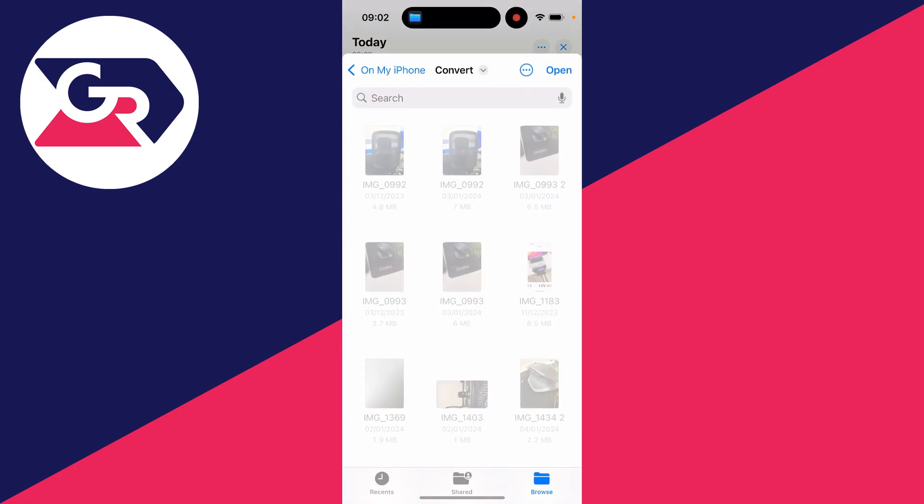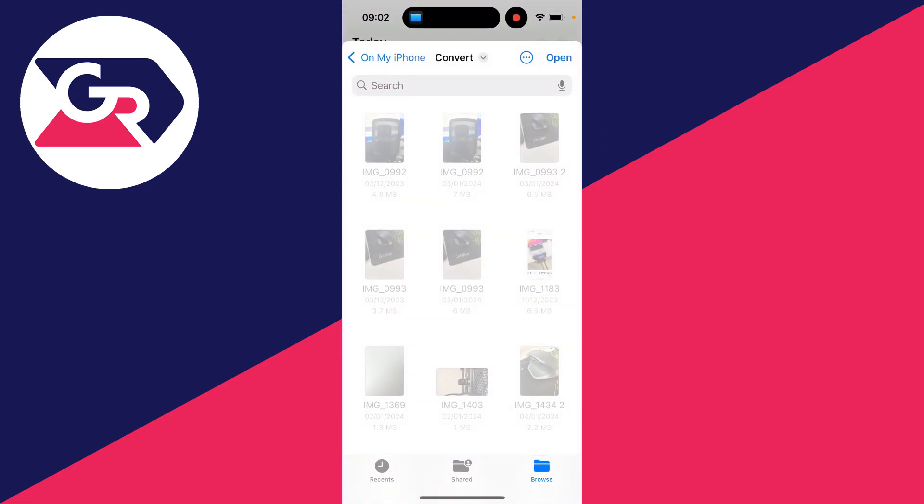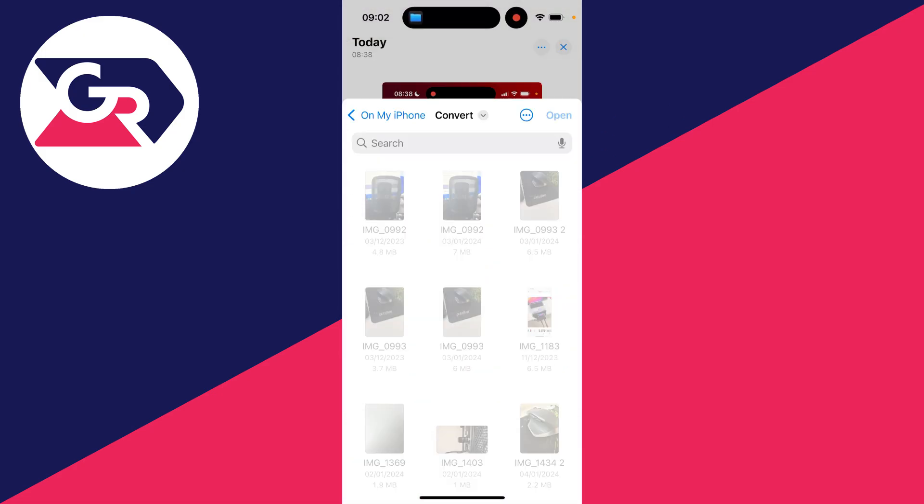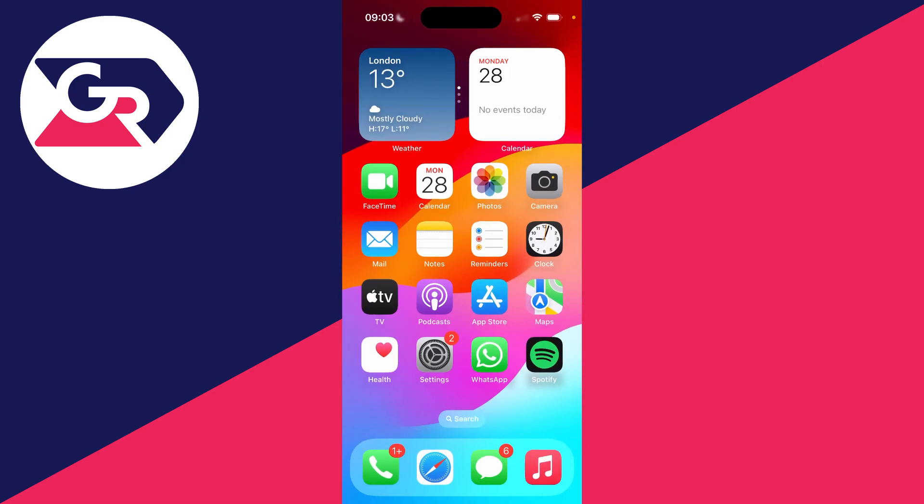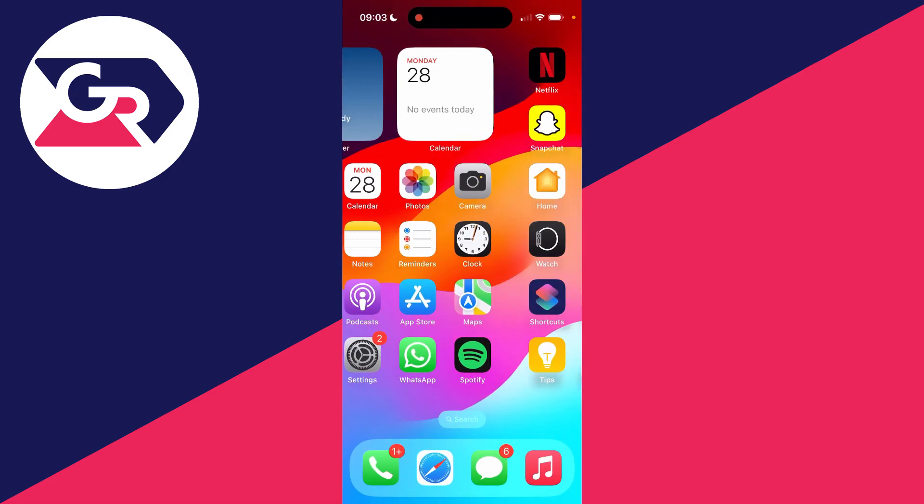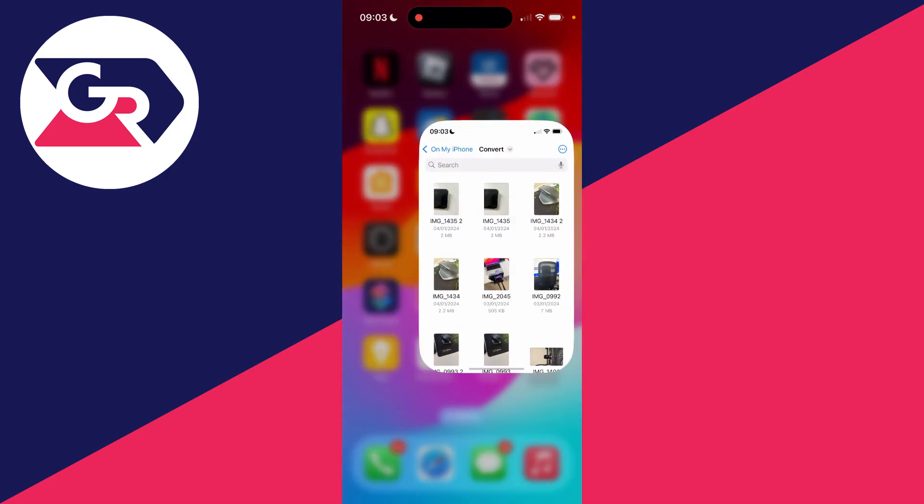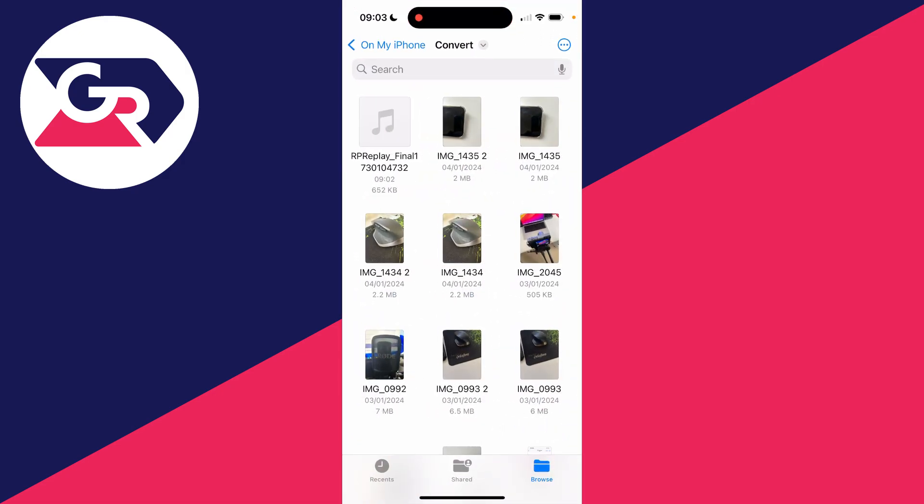Then you can choose where you want to save it. I'll put it in this folder here. Then what you can do is go and open up the Files app and you should be able to find it.